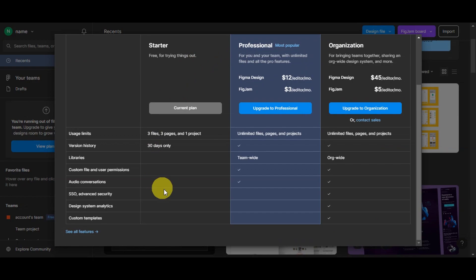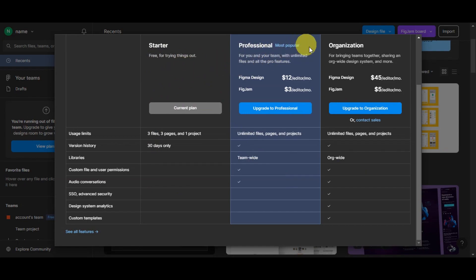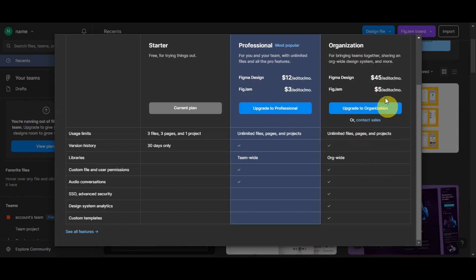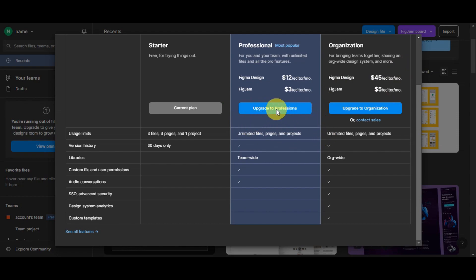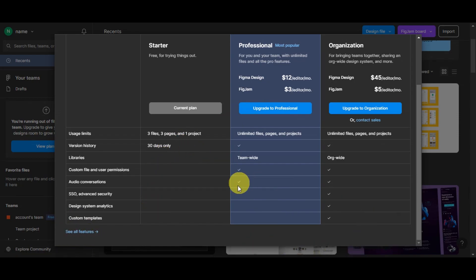There are three plan options. We're currently on the Starter plan, which is free for trying things out. There's also the Professional plan, the most popular one, for you and your team with unlimited files and all the pro features — starting at $12 for Figma Design and $3 for FigJam. The Organization plan for bringing teams together and sharing an organization-wide design system starts at $45 for Figma Design and $5 for FigJam. You can click the upgrade button to upgrade, or click 'See All Features' to compare plans.